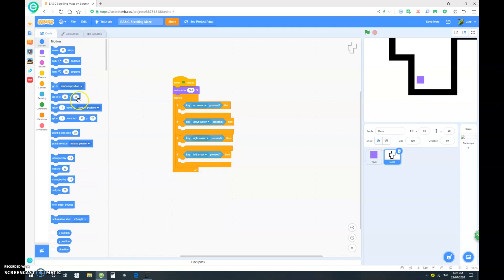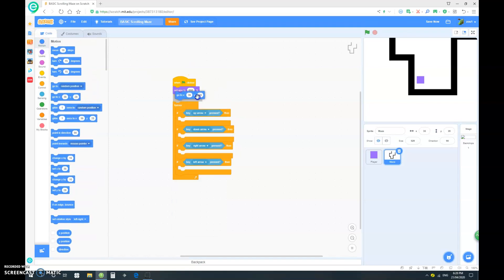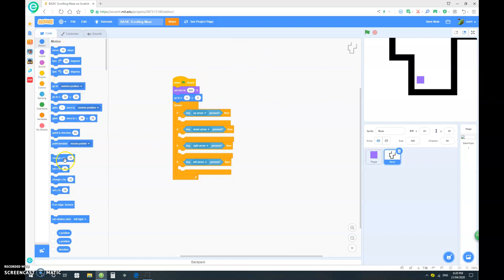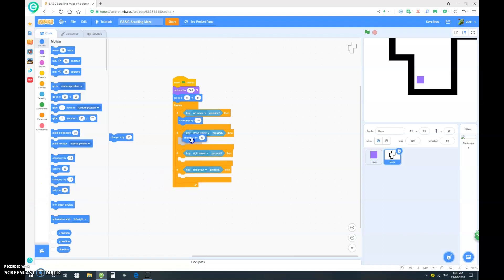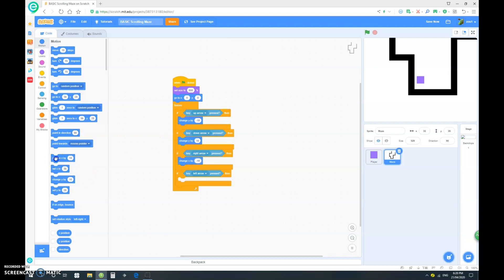So let's make it go to zero zero once it first starts, and if up arrow pressed, we want to change y by negative 10 and change y by 10 here. This is change x by negative 10 and change x by 10.